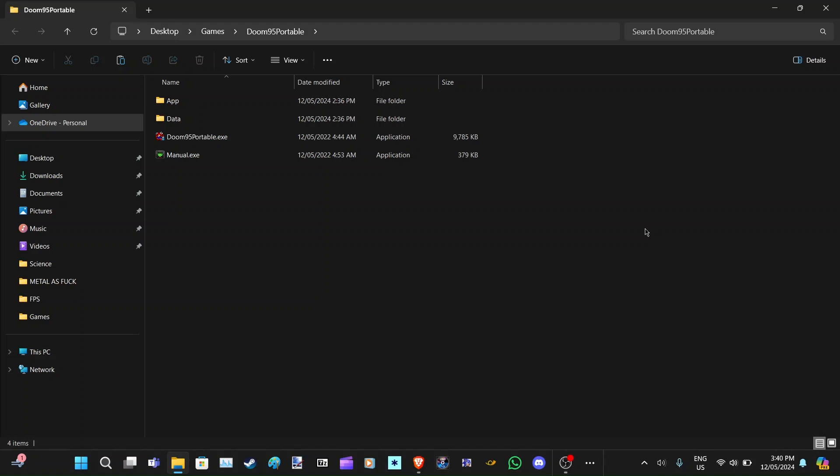Ladies and gentlemen, guys and girls, what's up? It's your boy SpeedySonic14 here with another YouTube video. And today, I'm going to show all of you how to play Doom 95 — the Windows 95 port of Doom running on Windows 11.